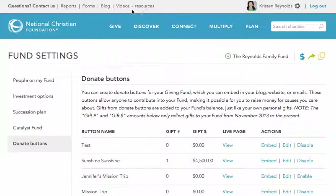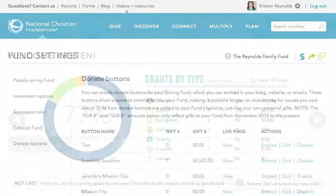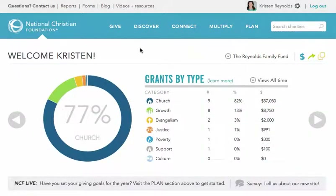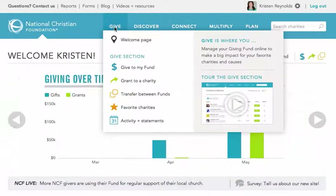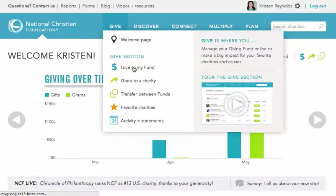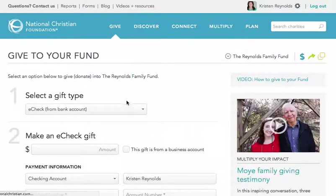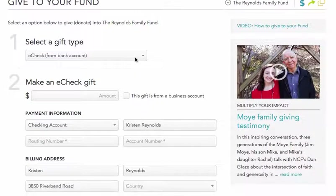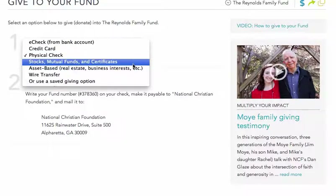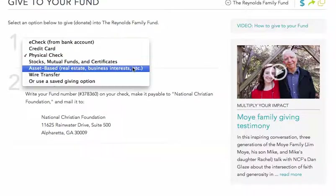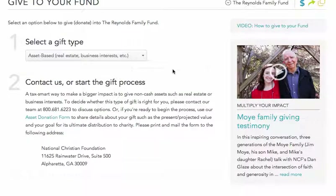So, let's take a closer look at the Give, Multiply, and Plan sections. When you tap or hover over Give right here, you'll see a menu with numerous links and options to choose from. The first link is where you make gifts to your fund. You can transfer money from your bank account, or give by credit card. You can get instructions for mailing checks to us, or you can start the process of making asset-based gifts, such as stocks, real estate, or business interests.